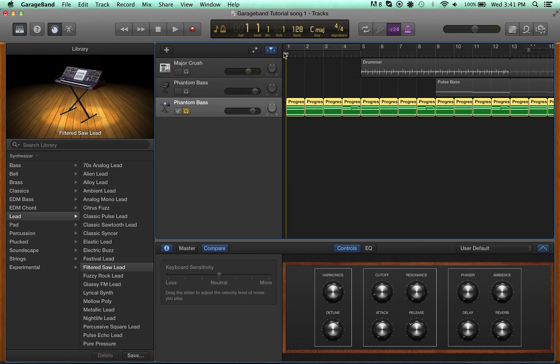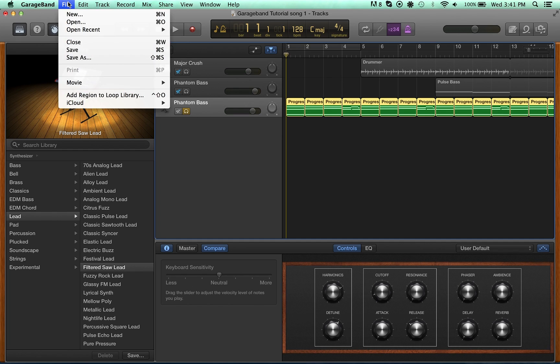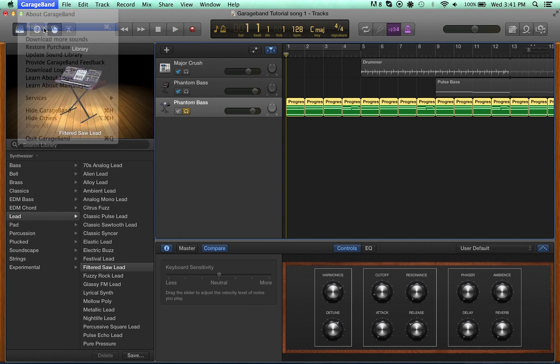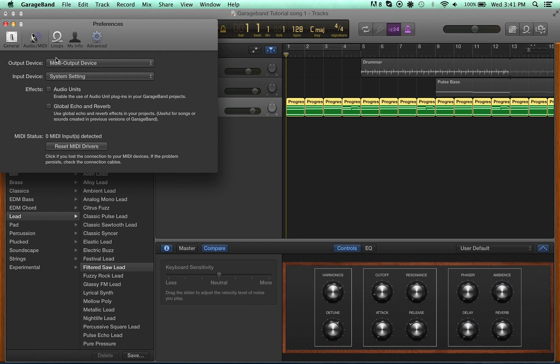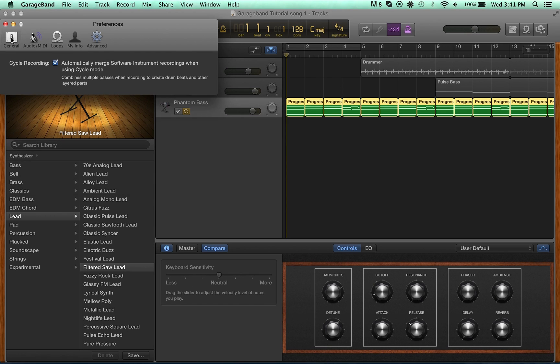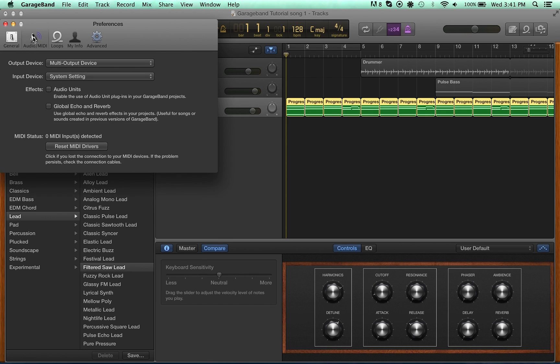I thought that at first, too. It's not actually true. And I'm going to show you how to enable audio plugins right now. If you go to Preferences, just click General, or actually Audio MIDI, and then go to Effects, and then check the Enable Audio Units button.